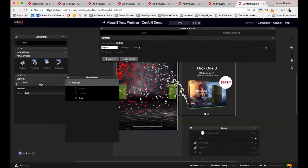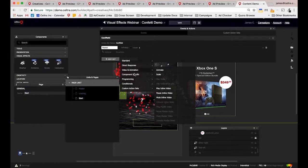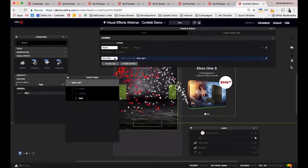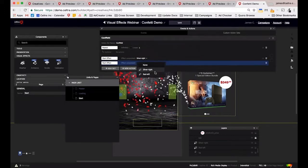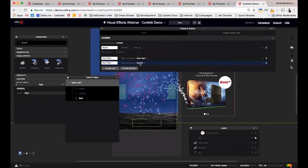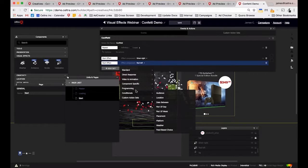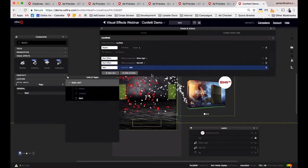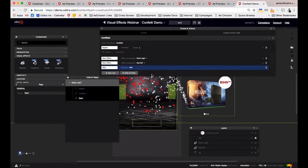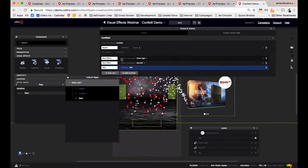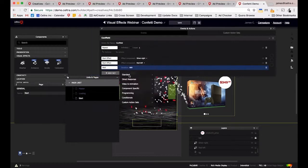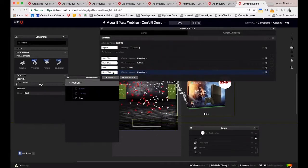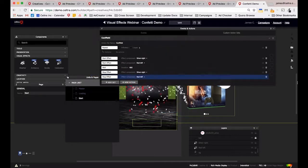We'll add a new action — Component Specific — and select Start Effect, choosing one of the components. Then copy-paste it and choose the red-left component as well. We'll introduce a short wait delay — about 800 milliseconds — and then add a Stop Effect action for both components, stopping the silver-right and red-left. Finally, we need to add order: the wait happens after the start effect, and once the wait ends, the stop effect triggers.